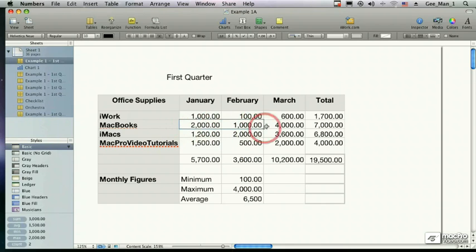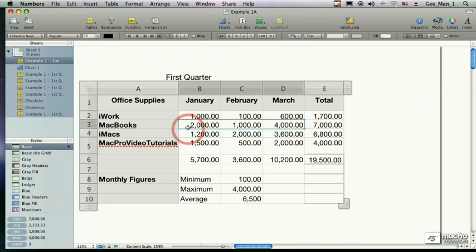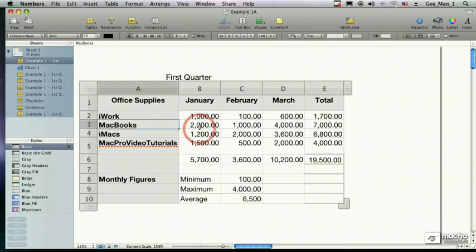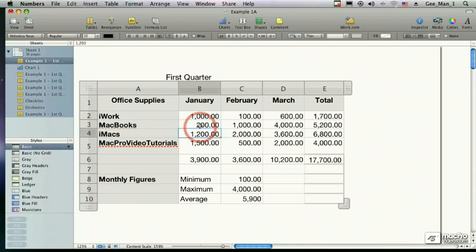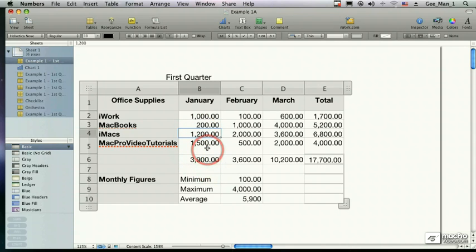On this line, I'm looking at how much money I've spent for MacBooks in the first quarter. I can go in and change that. Notice the total amount that I've spent in January is $5,700. Watch what happens when I just change this to $200. Automatically, Numbers recalculates my total. By using Numbers, you can see that creating spreadsheets and providing information that require calculations is really easy.